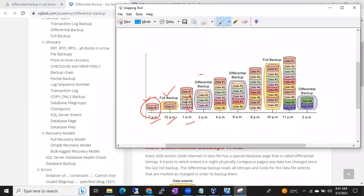Now you took the differential backup at 2 PM. What records is it going to cover? The answer is 2, 3, 4. Why not 1, 2, 3, 4? Because 1 is already in the full backup. As per the differential backup definition, differential backup will always take the backup of the changes since last full backup. The last full backup happened at 10 o'clock. From 10 o'clock to 2 PM, whatever changes are there — records 2, 3, 4 were added — it took the backup of only these 3 records.